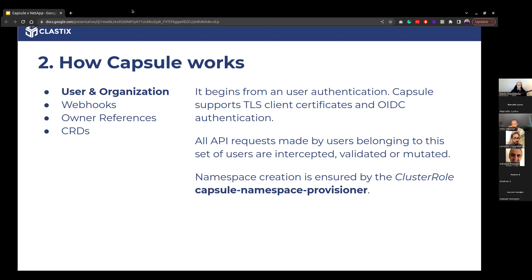When addressing multi-tenancy, we have to identify users. In Kubernetes, there are two ways: using an external provider like OIDC — an identity provider — or using a TLS certificate. TLS certificates still work, but they're not very flexible. We strongly suggest using an identity provider, especially OIDC. Users interact via kubeconfig with all the details to authenticate against the API server.